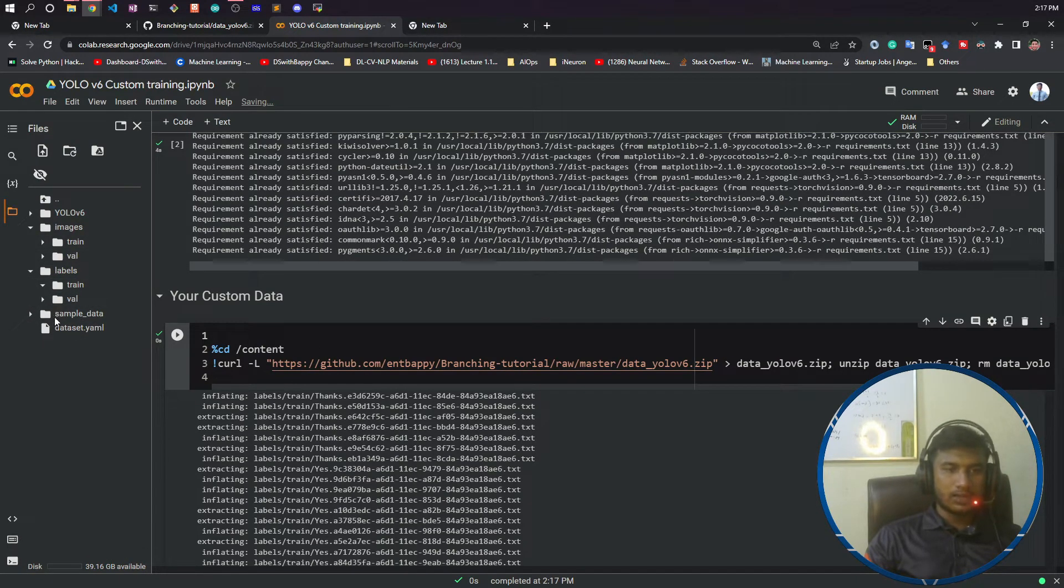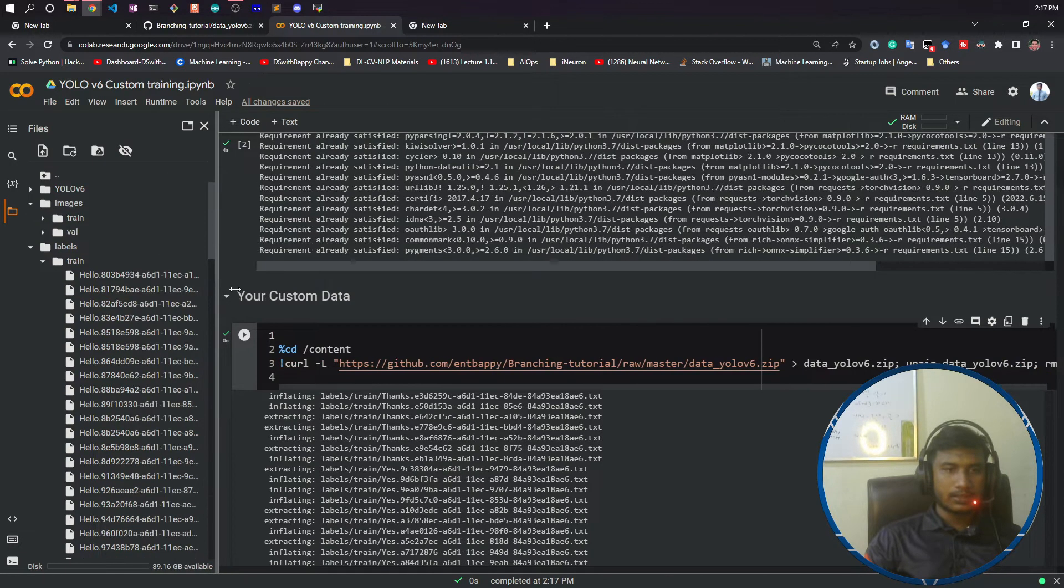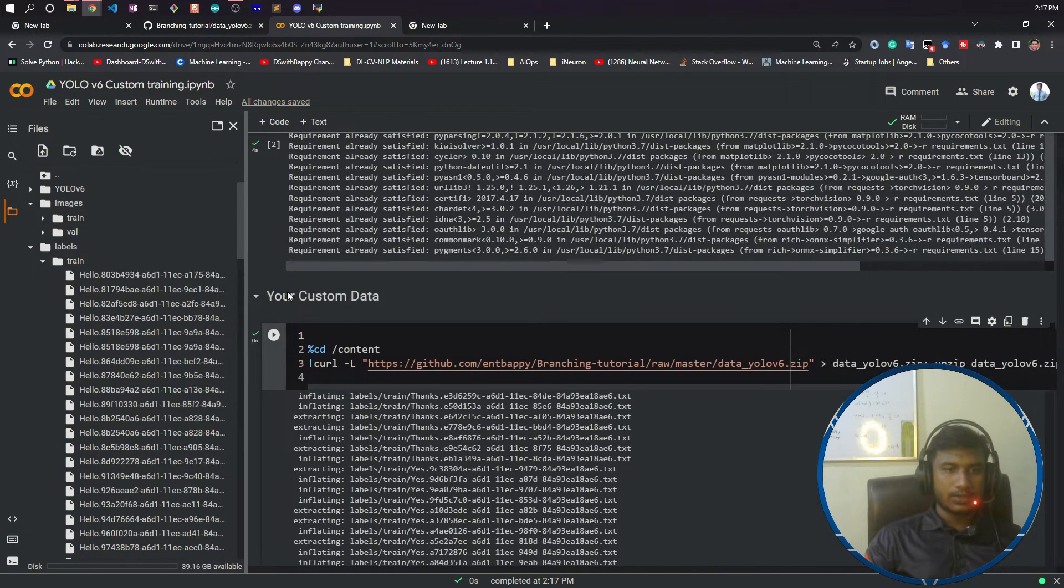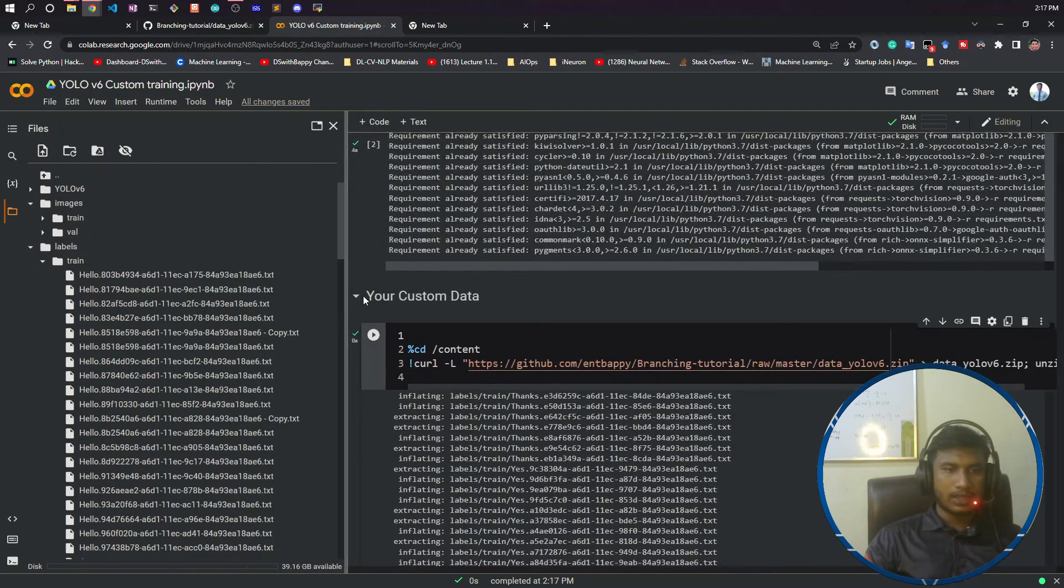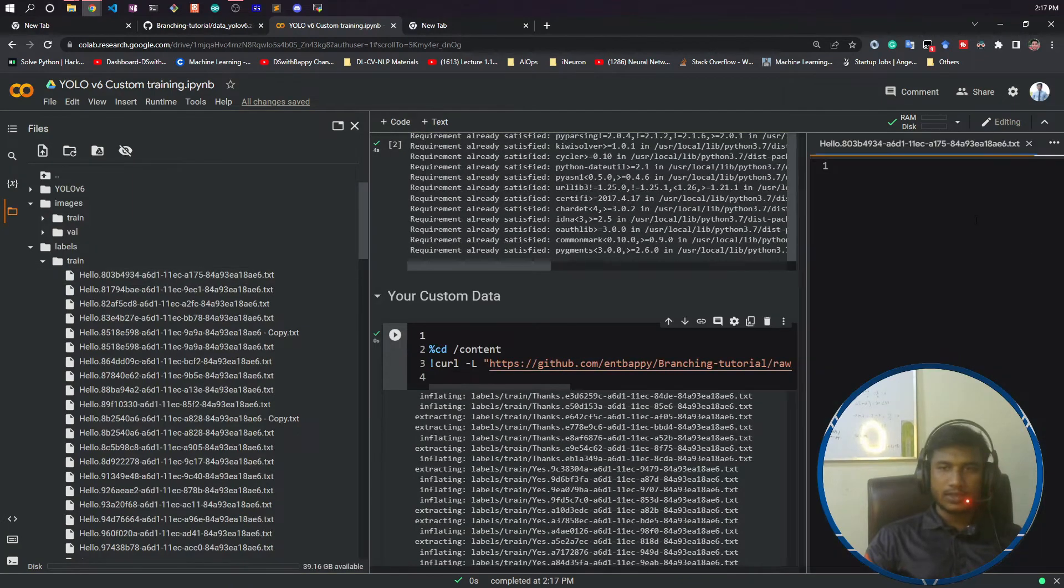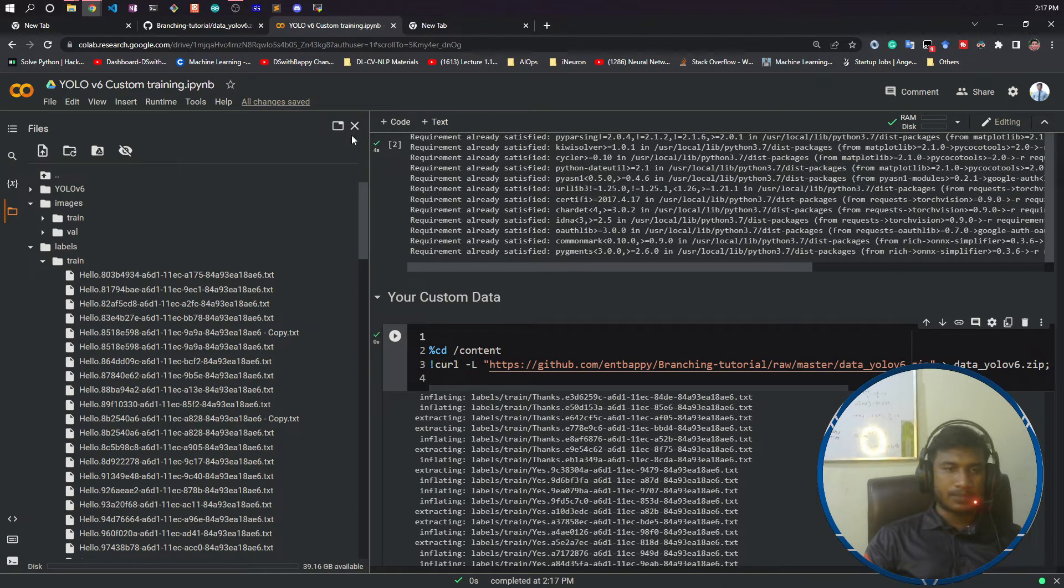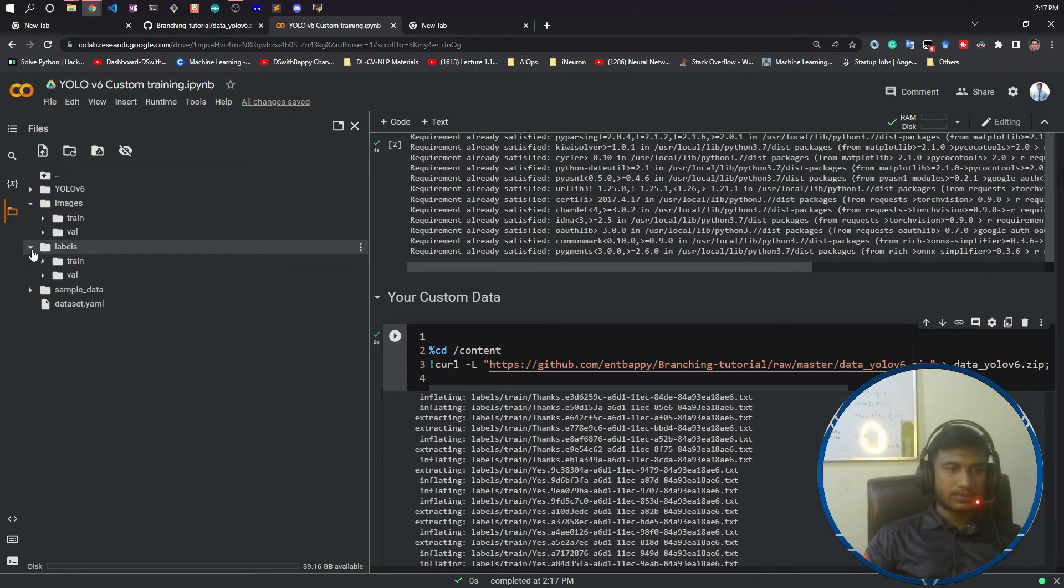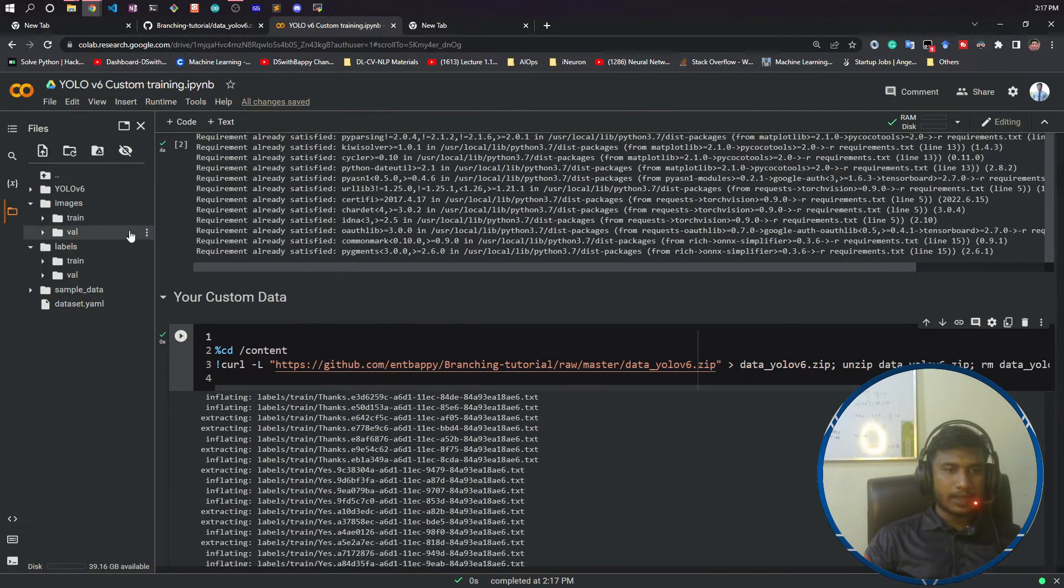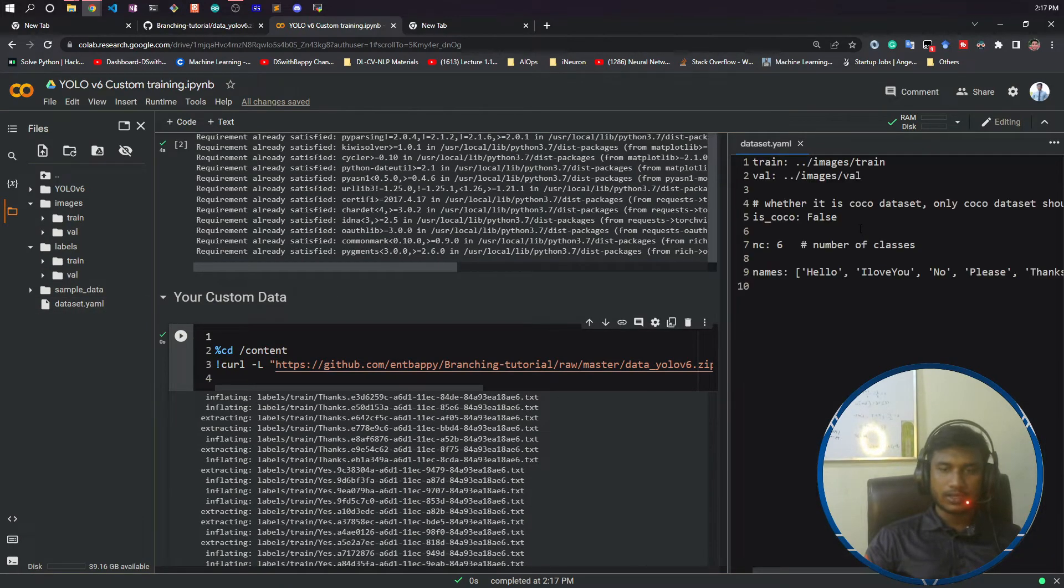After doing the annotation, I got txt files that contain your coordinate points and the label number. Once it is done, I have my data and this data.yaml file I had also created. Now it is done.